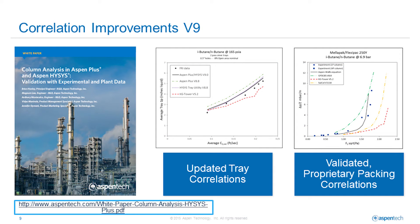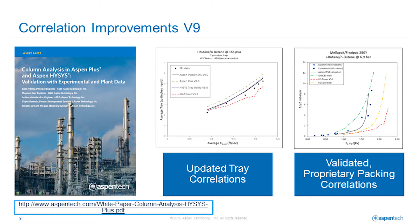Not only is the workflow of designing and rating towers much improved in V9 with visualization and interactive results, but extensive work has been done in the fundamental hydraulic correlations that are being used to define the database of tray and packing types that we support. Aspen Technology has published a white paper on the results comparison and validation against both publicly available vendor programs as well as published experimental data.